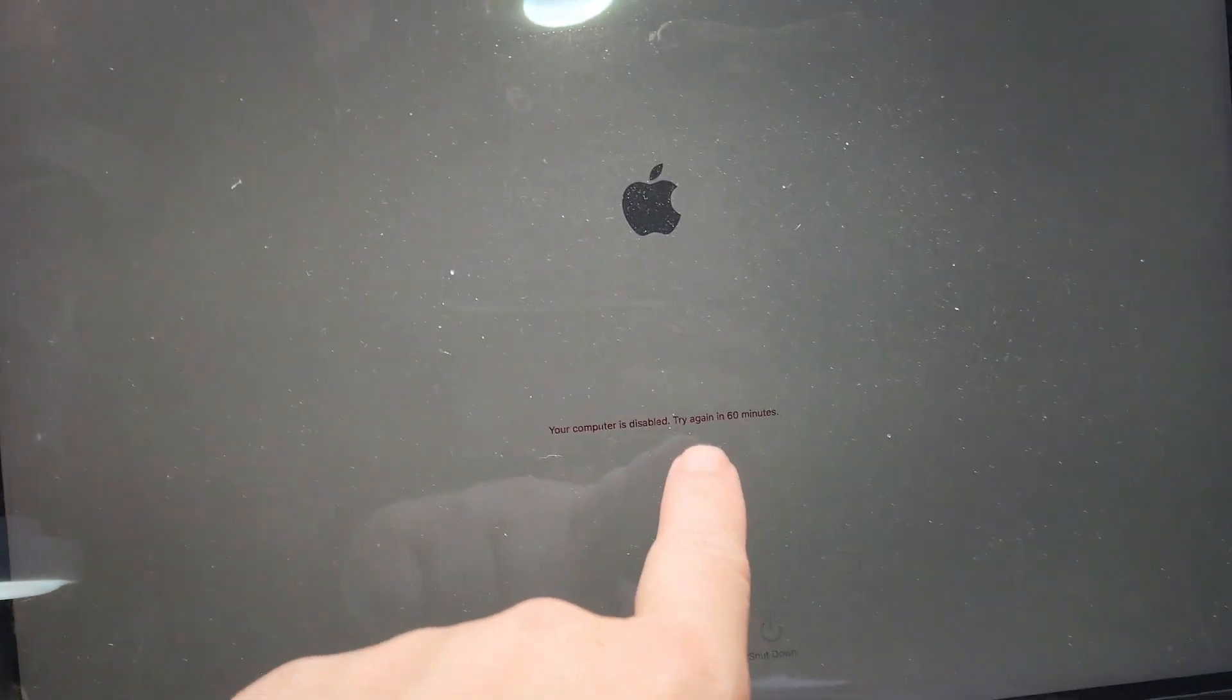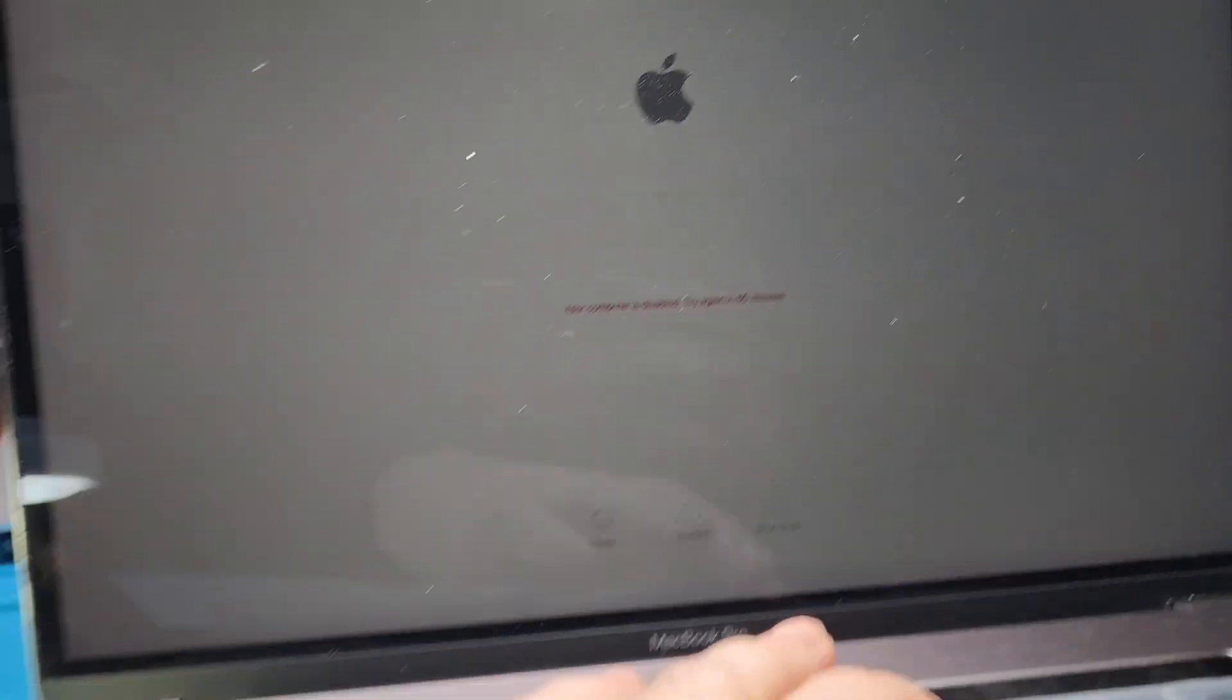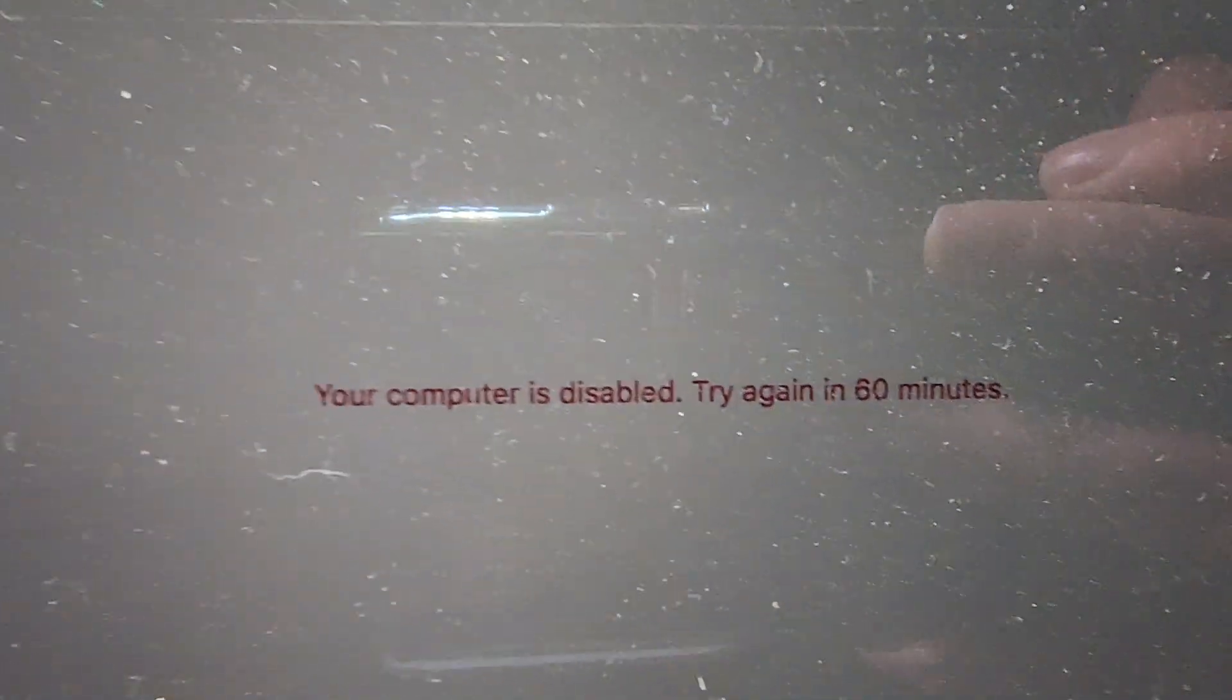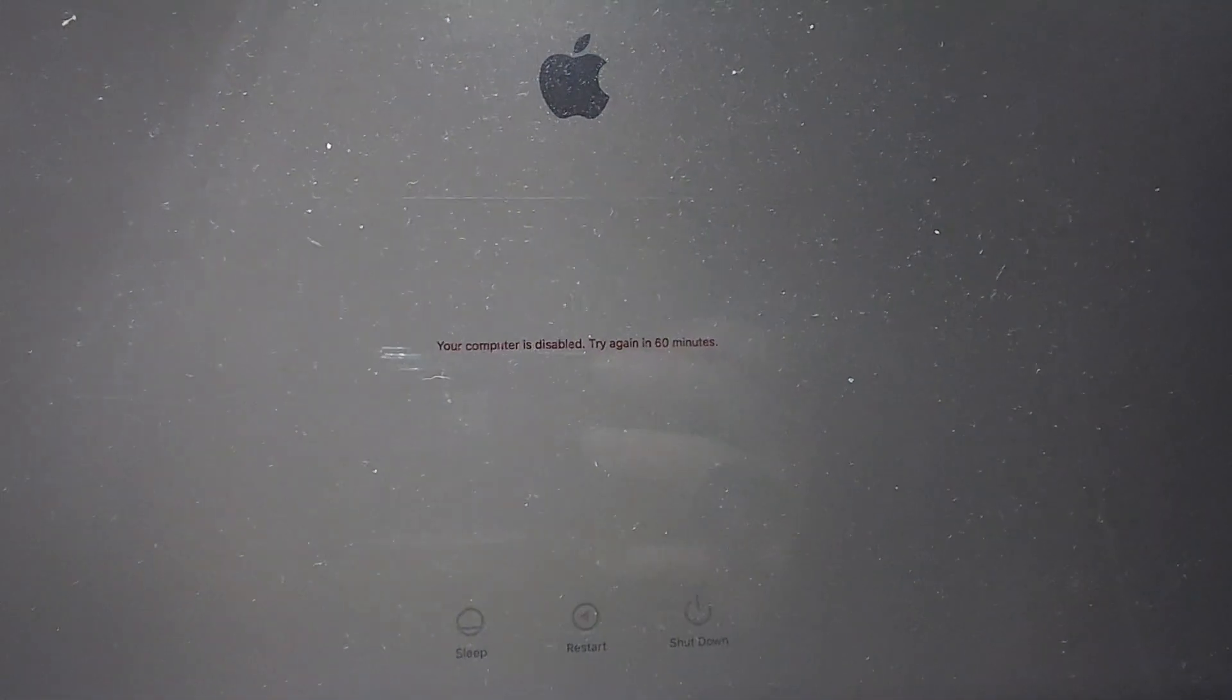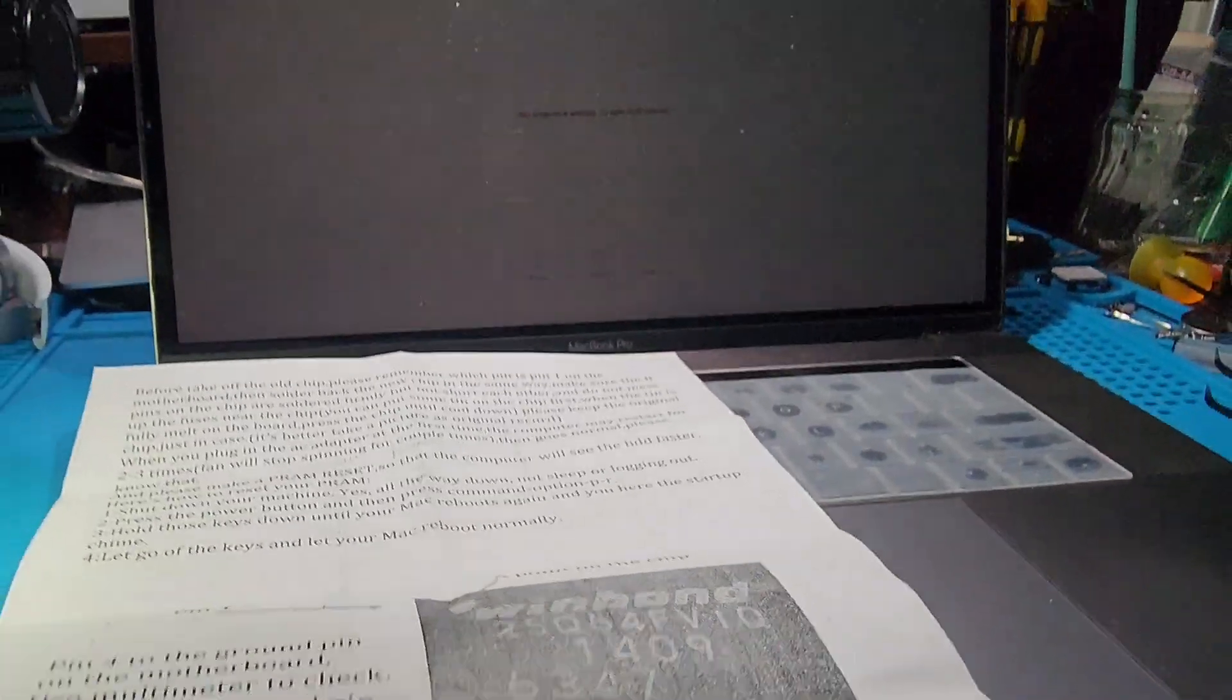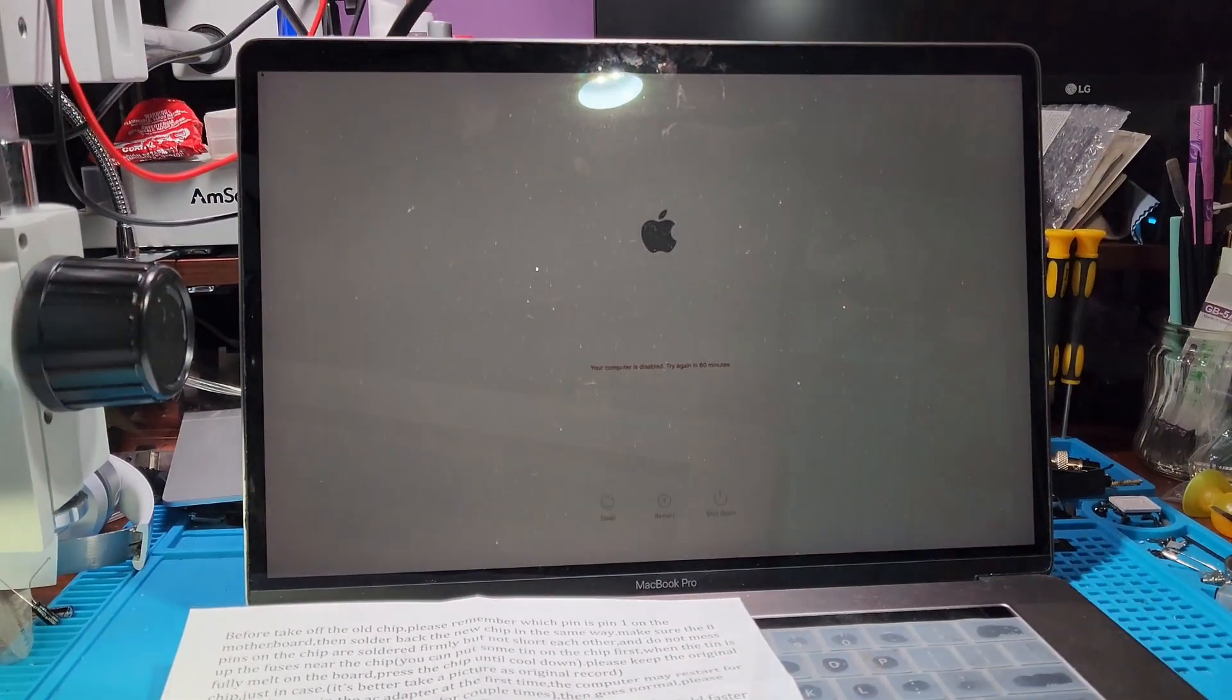This chip is what's going to help me get rid of that right there. You could try as many times as you want and it's literally going to disable your computer. You have to wait 90 minutes right now to try again. The longer you try, the more it will continue. So we're going to change this chip and our EFI issue should be gone.